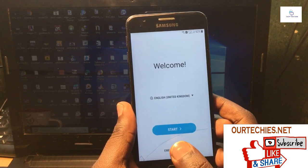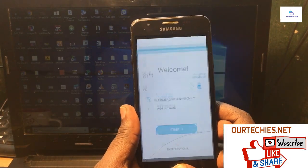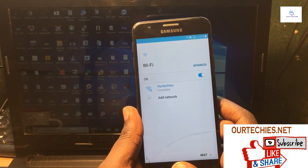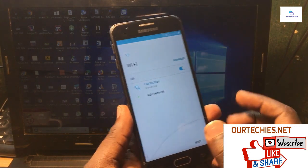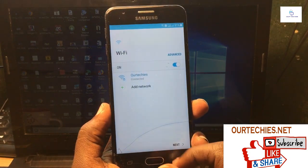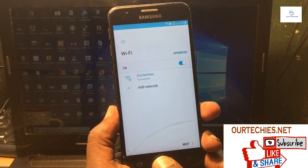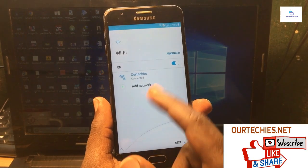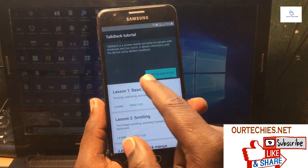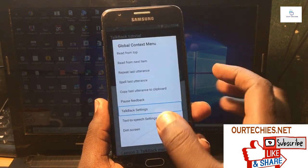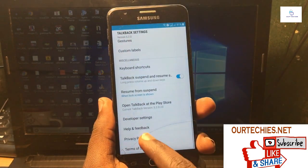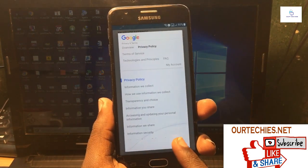First, start the TalkBack setting by pressing the home button three times. You will see TalkBack has started. Now disable it — TalkBack is now disabled. Turn it on again by pressing the home button three times. In the TalkBack setting, swipe like an L-shape and go to the TalkBack settings, then turn off TalkBack again.